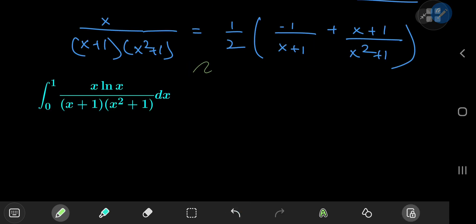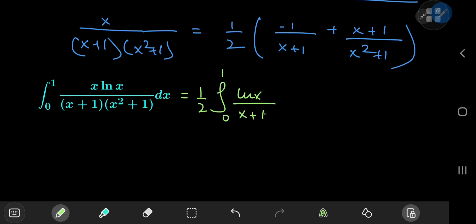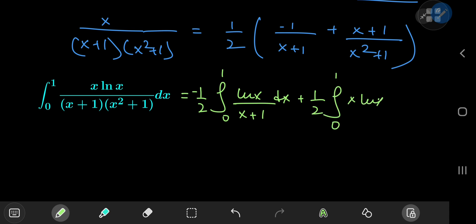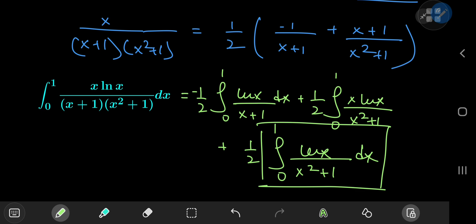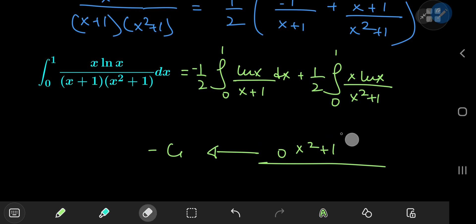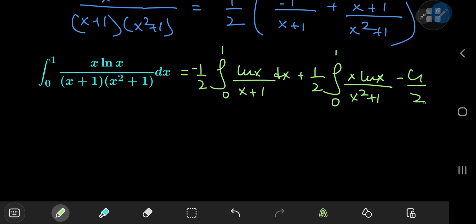Returning to the integration problem, we can write this as 1 half times the integral from 0 to 1 of log x divided by x plus 1 — with a negative sign — and because of linearity we have three integrals: plus 1 half times the integral from 0 to 1 of x times log x divided by x squared plus 1, and plus 1 half times the integral from 0 to 1 of log x divided by x squared plus 1 dx. This last integral is one of the many integral representations of Catalan's constant G, and in this case it contributes negative G by 2. So let's replace that with minus G over 2 and work on the remaining two integrals.